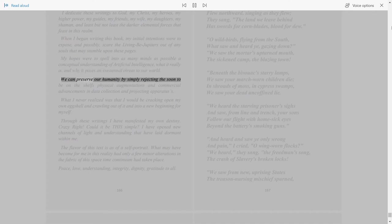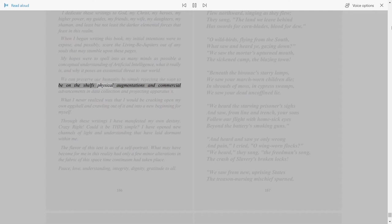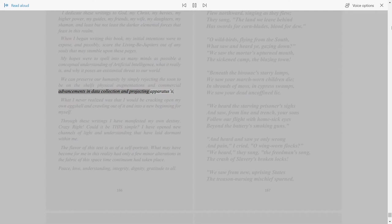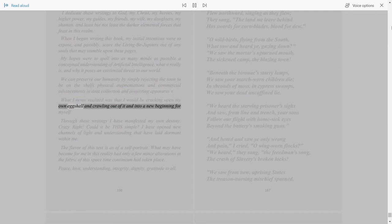We can preserve our humanity by simply rejecting the soon-to-be-on-the-shelves physical augmentations and commercial advancements in data collection and projecting apparatuses. What I never realized was that I would be cracking open my own eggshell and crawling out of it and into a new beginning for myself.